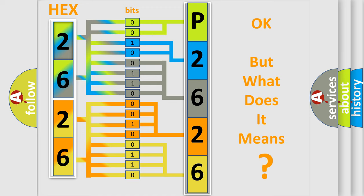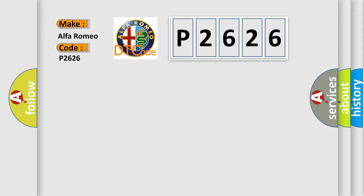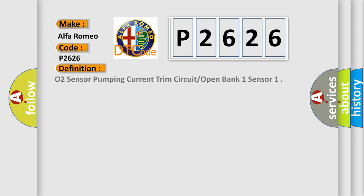The number itself does not make sense to us if we cannot assign information about what it actually expresses. So, what does the diagnostic trouble code P2626 interpret specifically for Alfa Romeo car manufacturers? The basic definition is: O2 sensor pumping current trim circuit open bank one sensor.